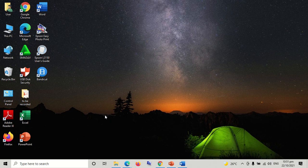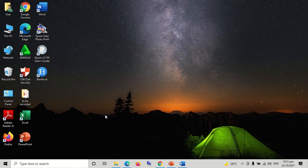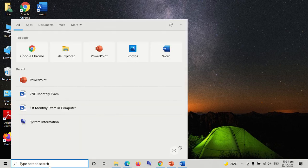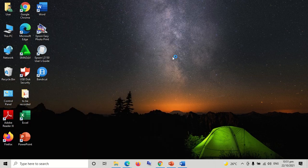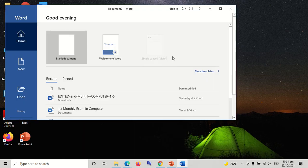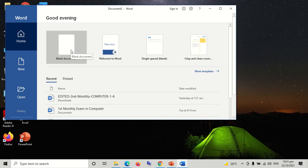Creating and deleting files. Step 1: Using the taskbar, click the search button. Step 2: Click MS Word. Step 3: Open the MS Word window.